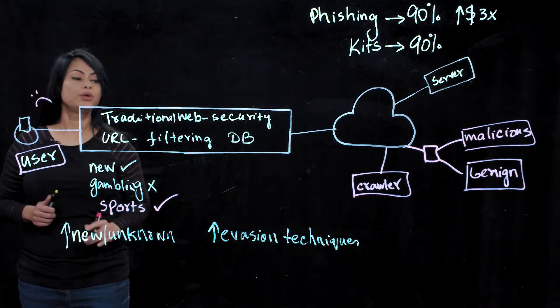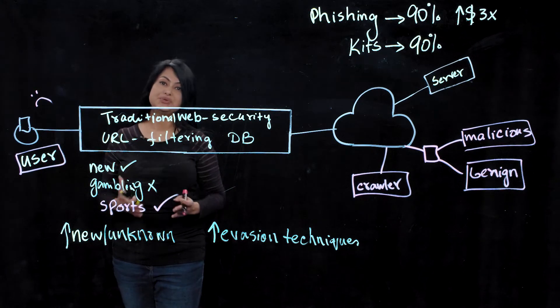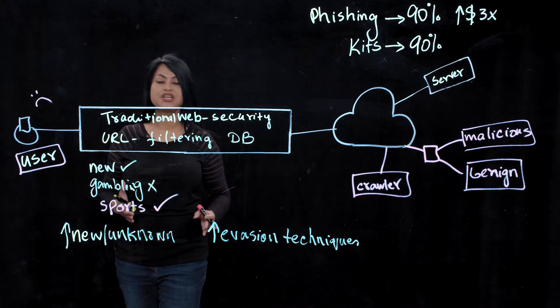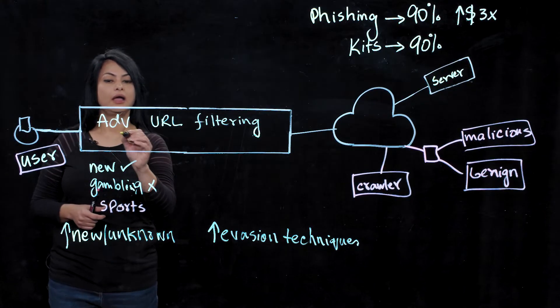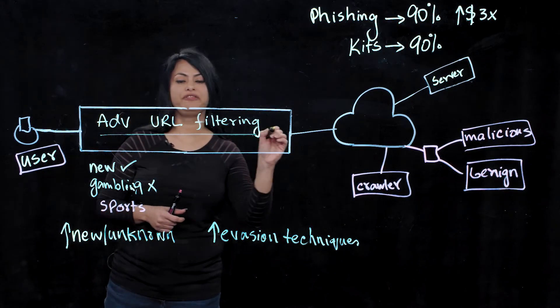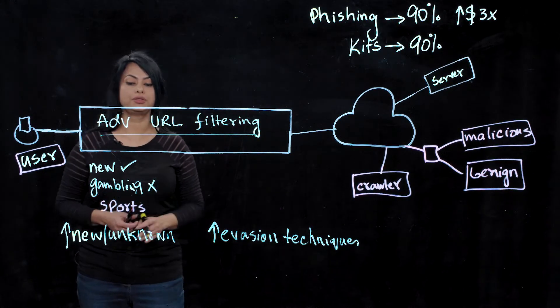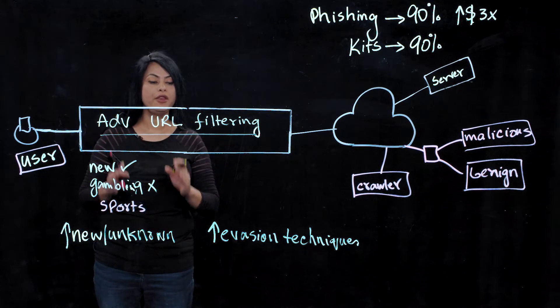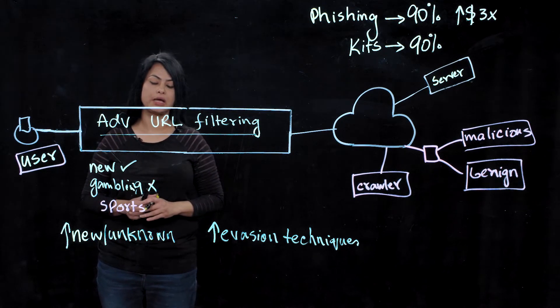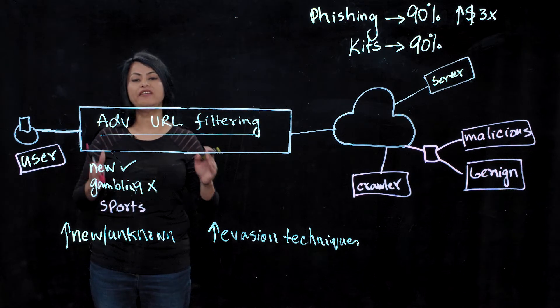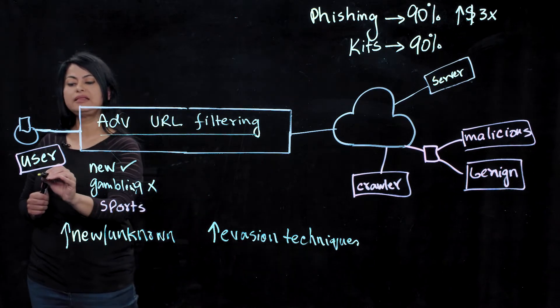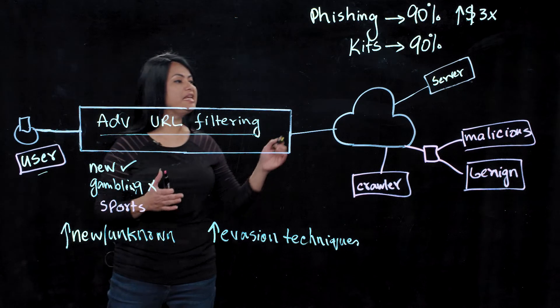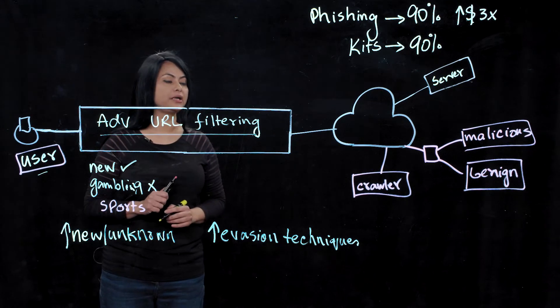So there's a whole lot of tricks attackers are using these days to evade detection from security vendors. And that is the reason we introduced advanced URL filtering solution. Advanced URL filtering enables Palo Alto to detect and prevent these new, unknown, and evasive threats in real time.